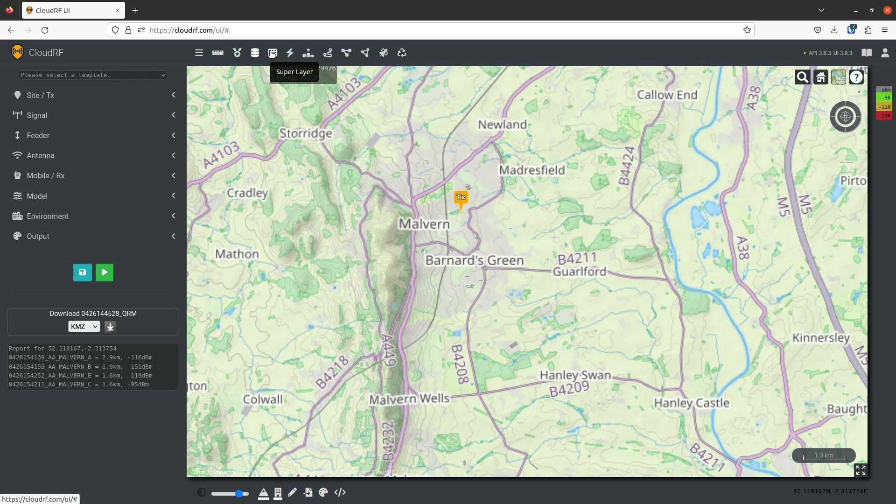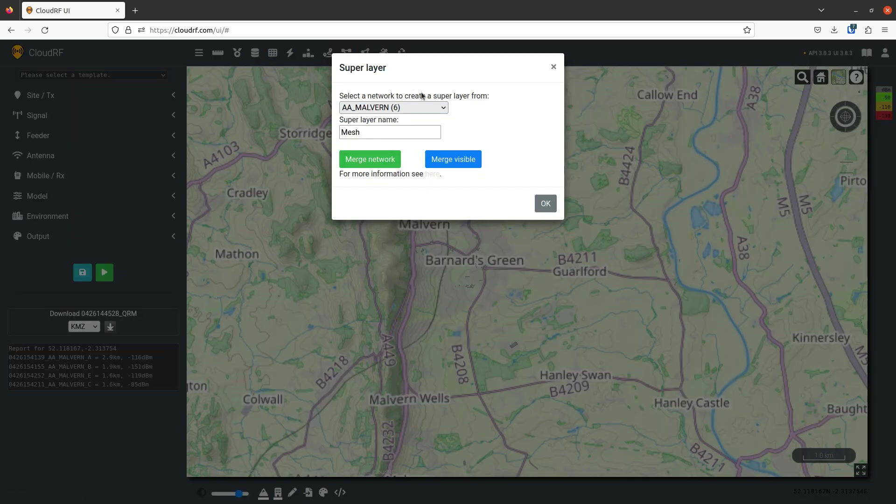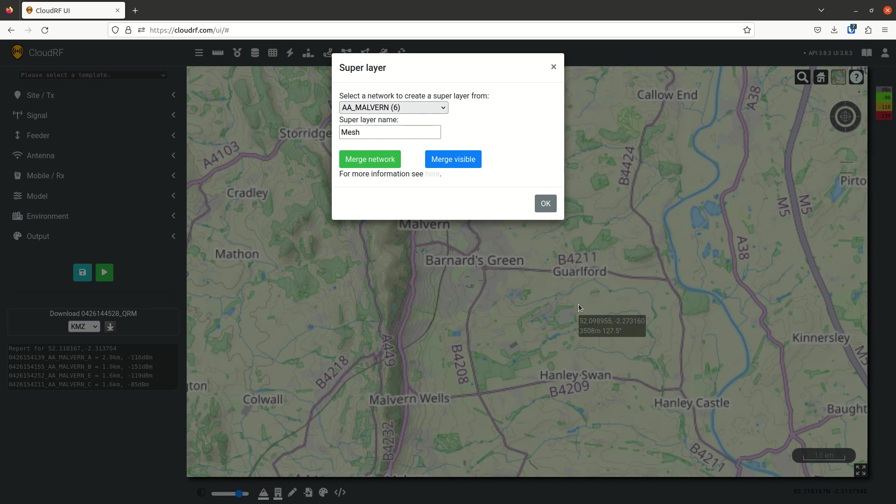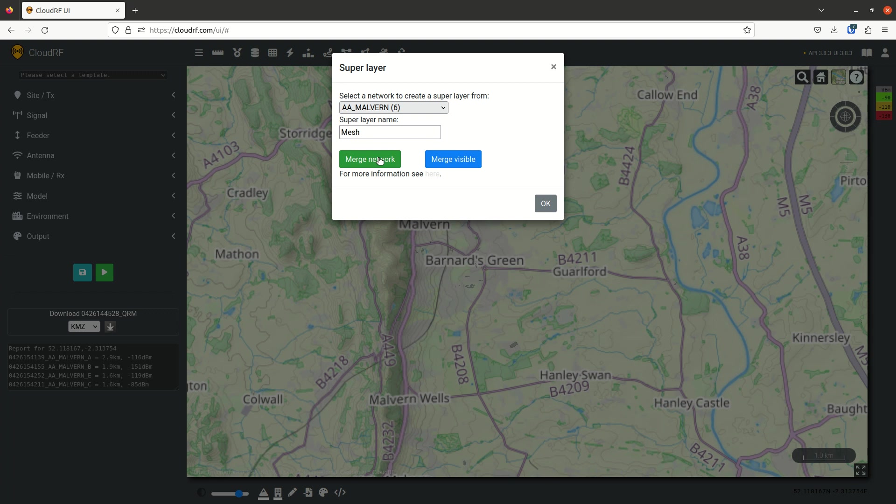Right, the super layer. The super layer, as the name suggests, creates a really super layer composed of your sites. So you can use this in two ways. You either select a network, which is the recommended way, or you can do a merge visible. If I had lots of layers on the map, I can do a merge visible. The easy way is just merge network.